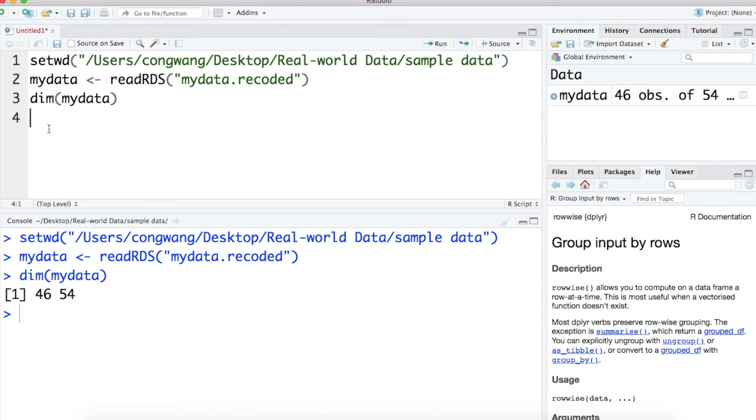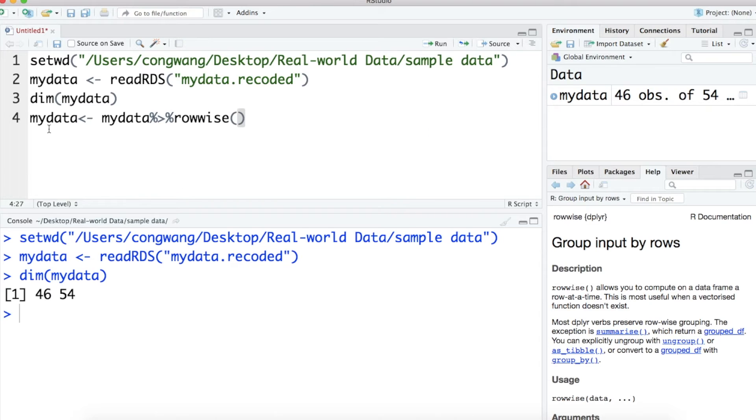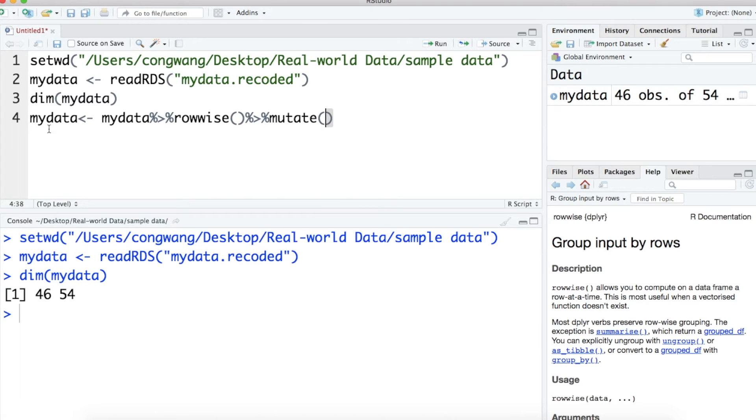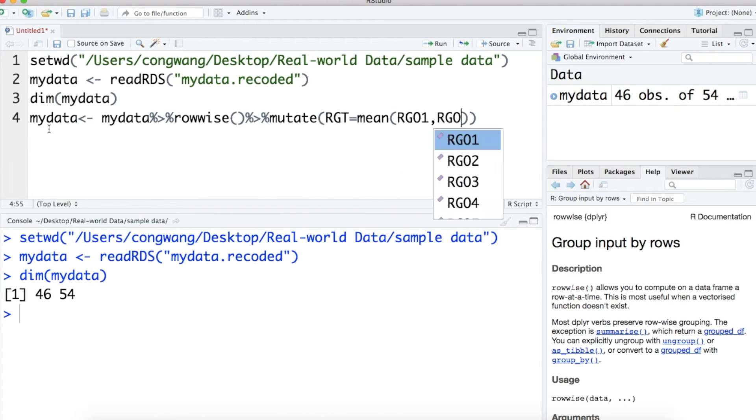Let's create a composite score for RGT by averaging the scores from RG01 to RG06. Here, we pass the data to the rowwise operation, which allows us to compute the mean score for each participant. Then, we use the mutate function to create a mean score for RGT.